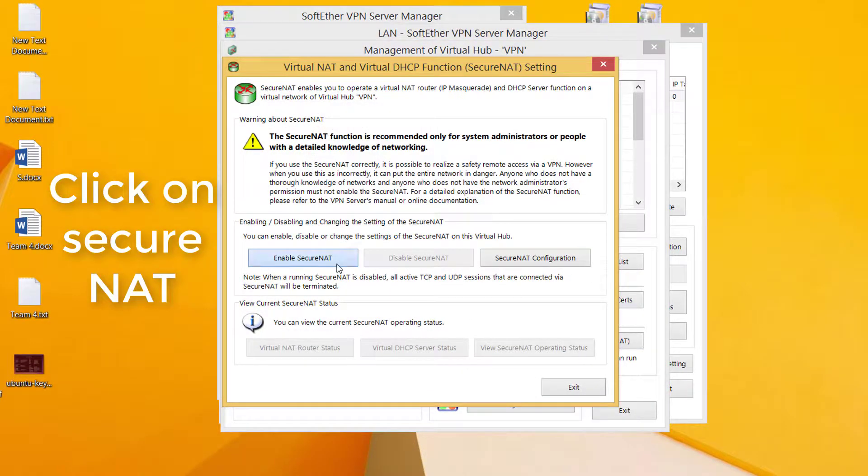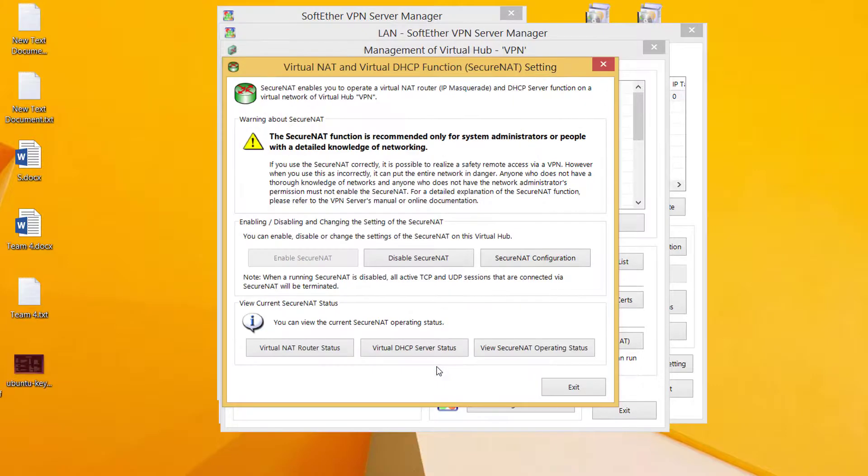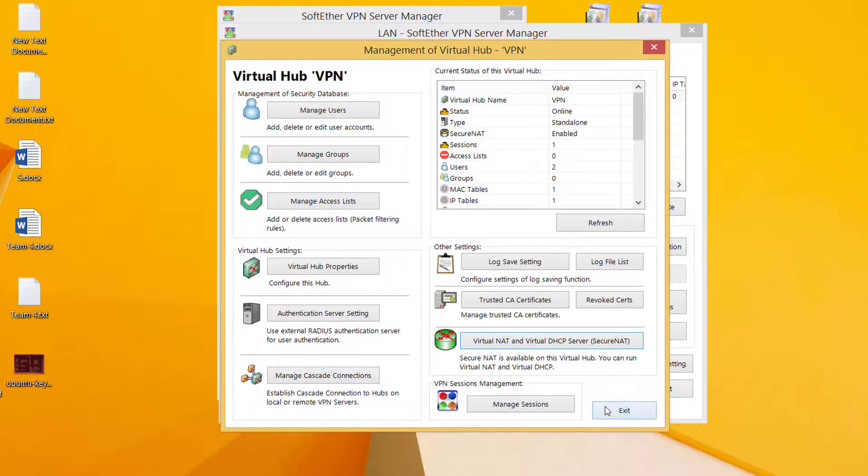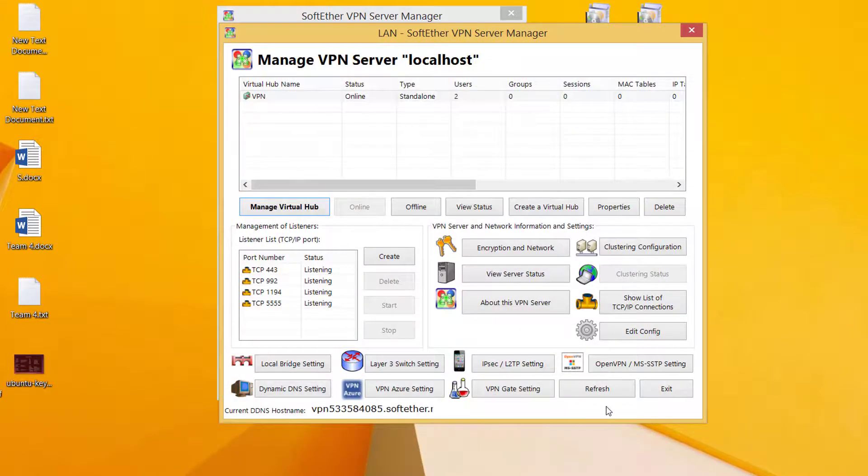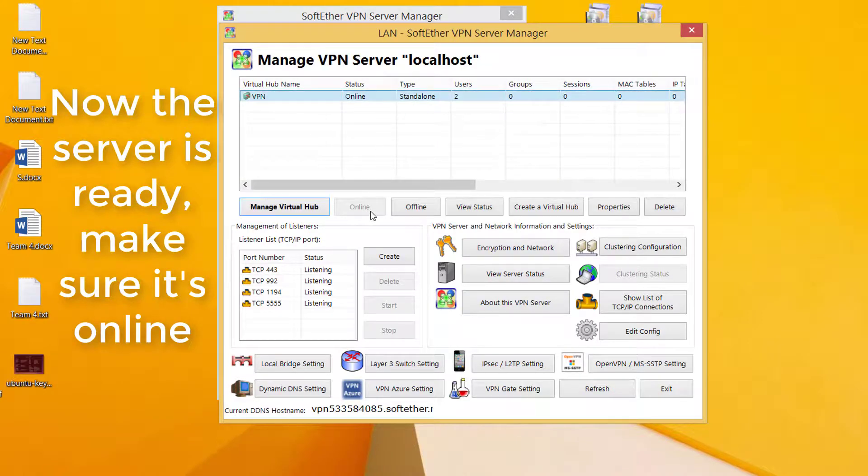Now press on manage virtual hub and then virtual NAT. Click on secure NAT. Press exit. Now the server is ready. Make sure it is online.